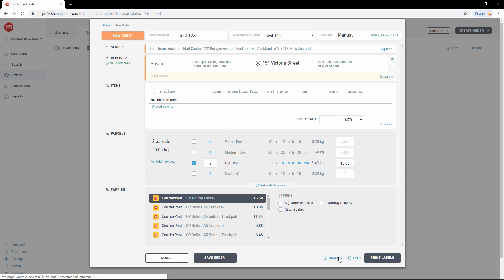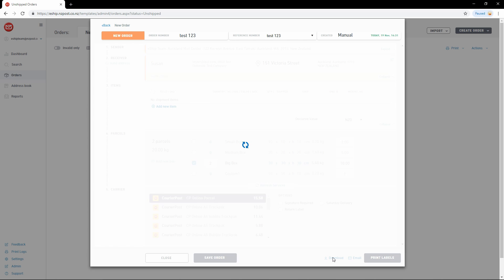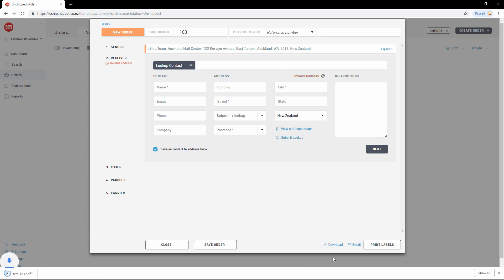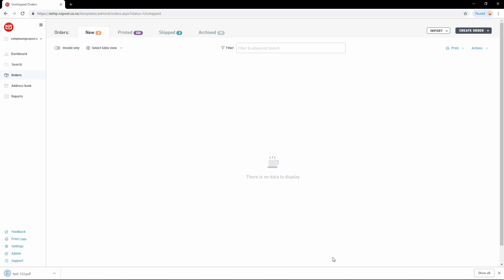I'm just going to hit Download. As you can see, my label is now downloaded. Job done!